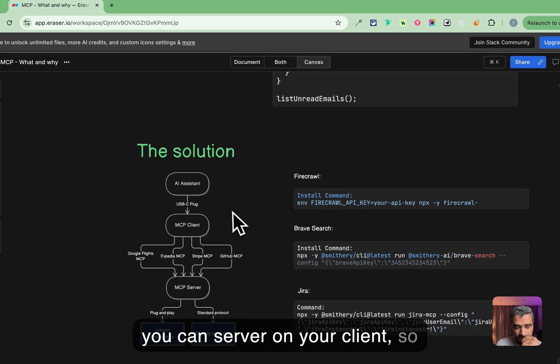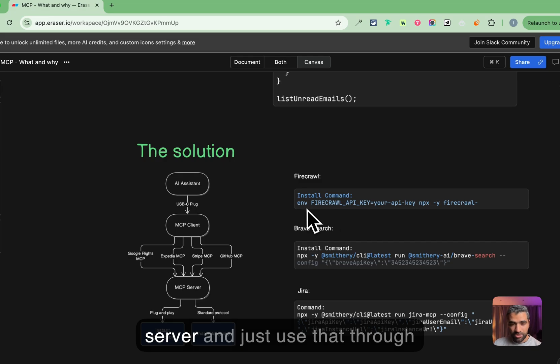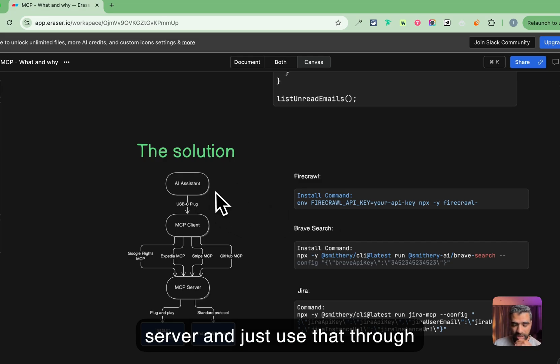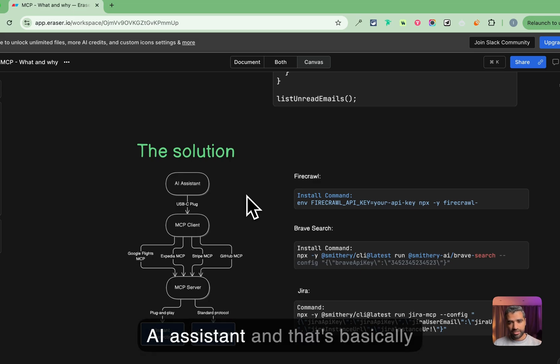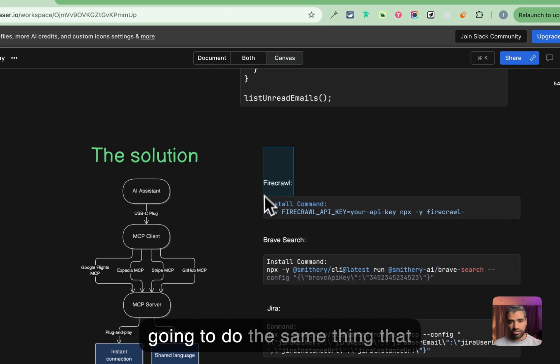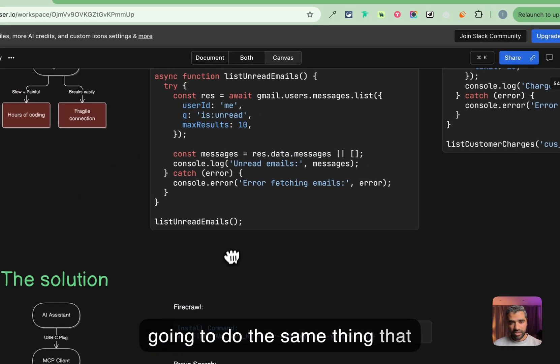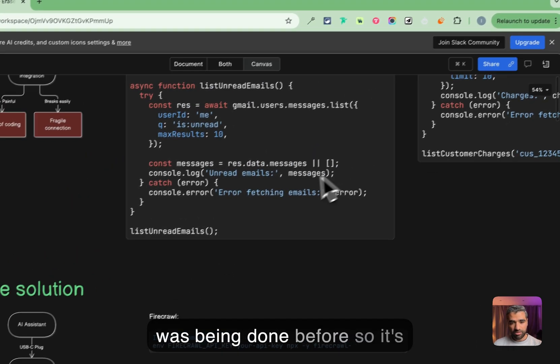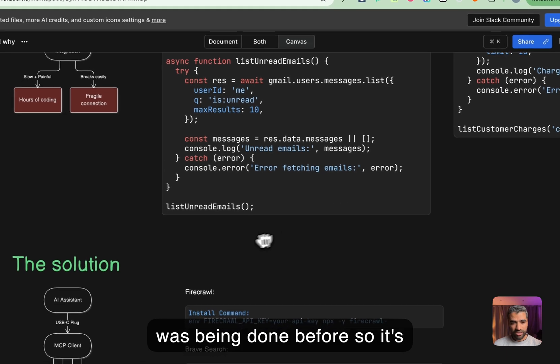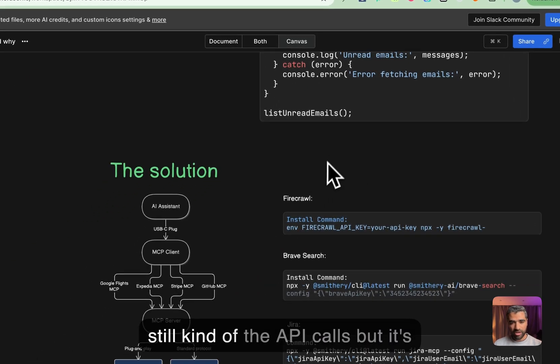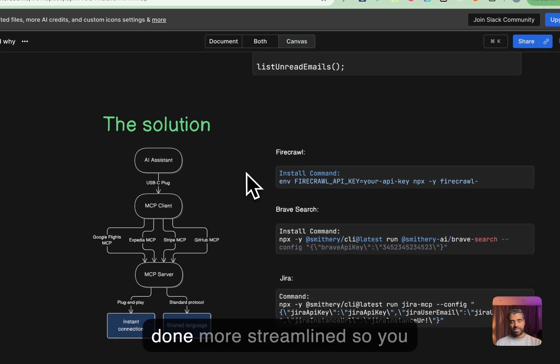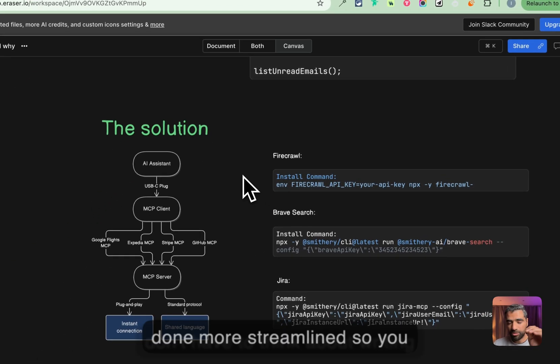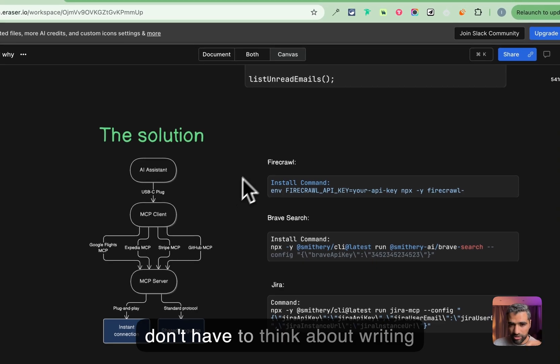That's basically going to do the same thing that was being done before, so it's still kind of the API calls but it's done more streamlined so you don't have to think about writing all of that. All you need to do is instead of writing all of this, you would just enter this command right here.